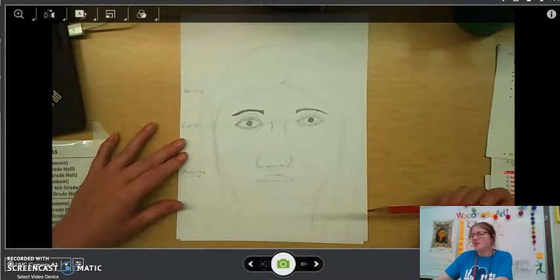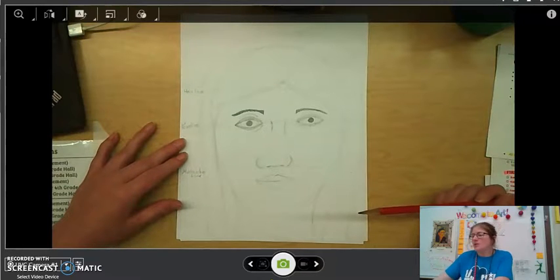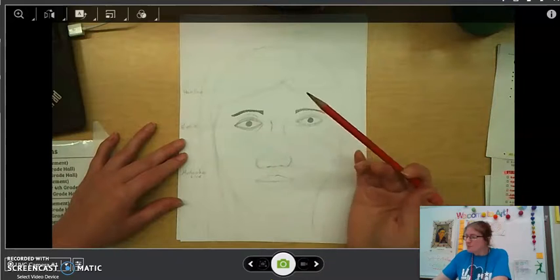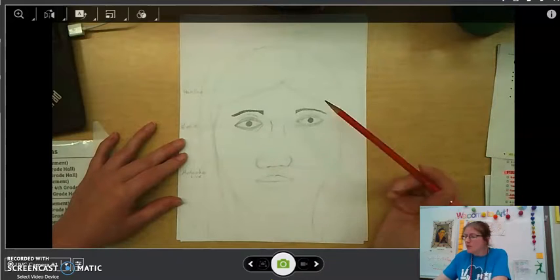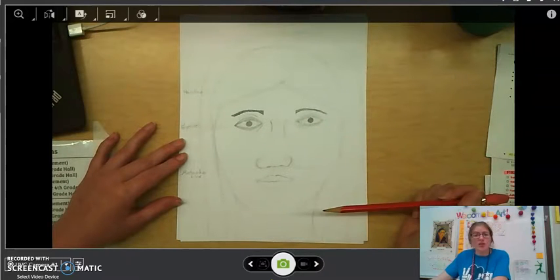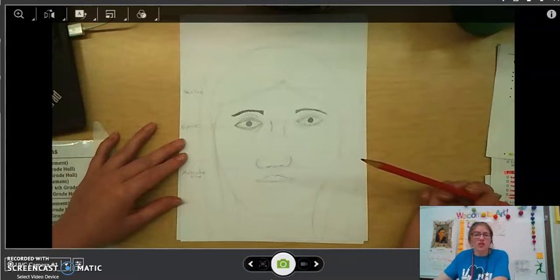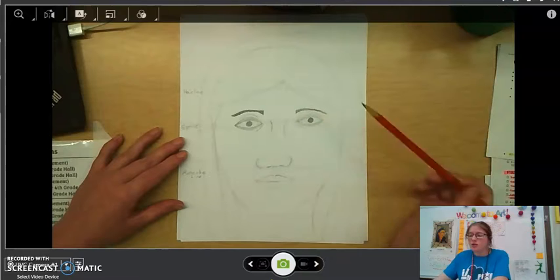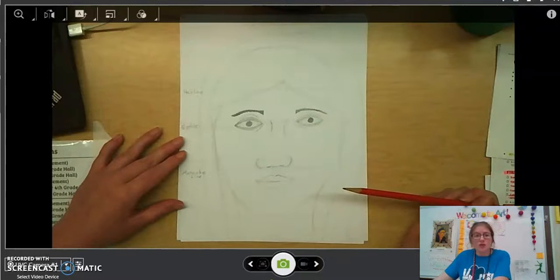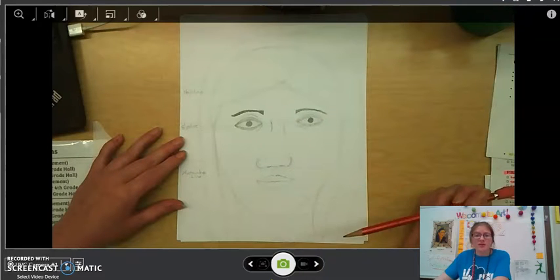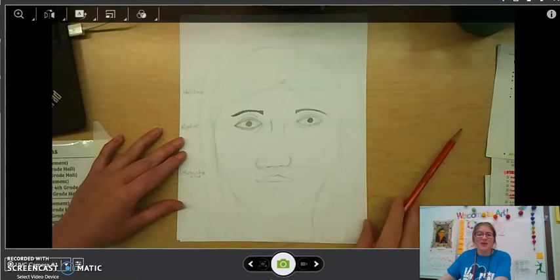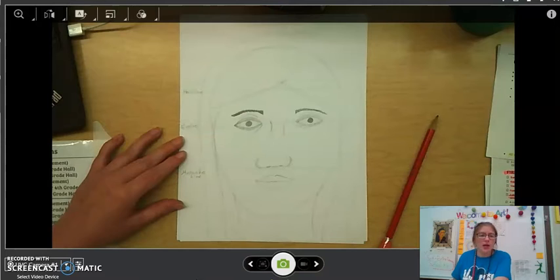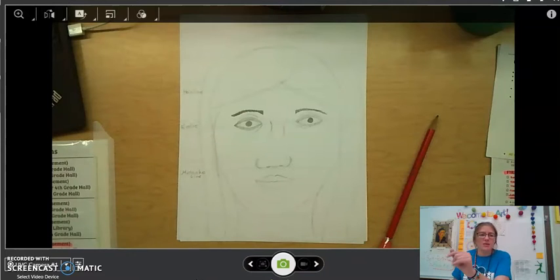When I did this one, I think it took me maybe 20-30 minutes. So, it won't take you long at all. And we're going to start it in class. So, you'll just have to finish it and then make sure you take a picture and turn it in on the Google Classroom. You guys are awesome and I cannot wait to see all of your glorious portraits online. Bye!